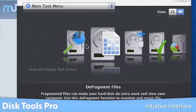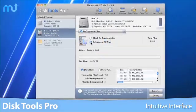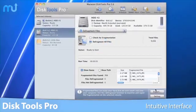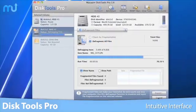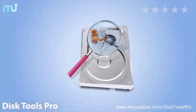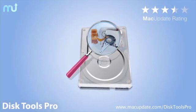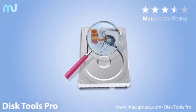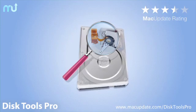Every Mac user needs to run these utilities from time to time, and we should all back up our files regularly, but we rarely do. So let DiskTools Pro automate these critical tasks and take care of your system backup and maintenance.